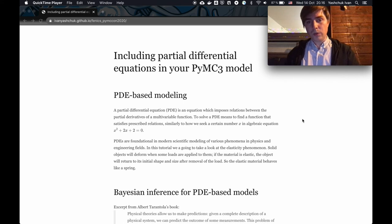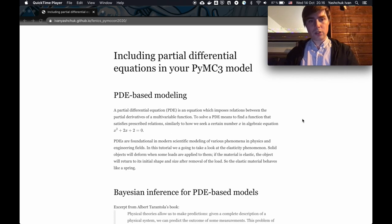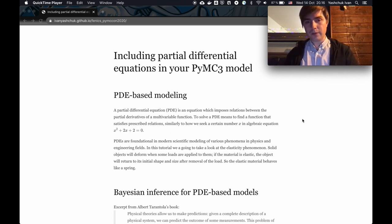So what is a partial differential equation? It's an equation which imposes some relationships of the partial derivatives of a multivariable function.